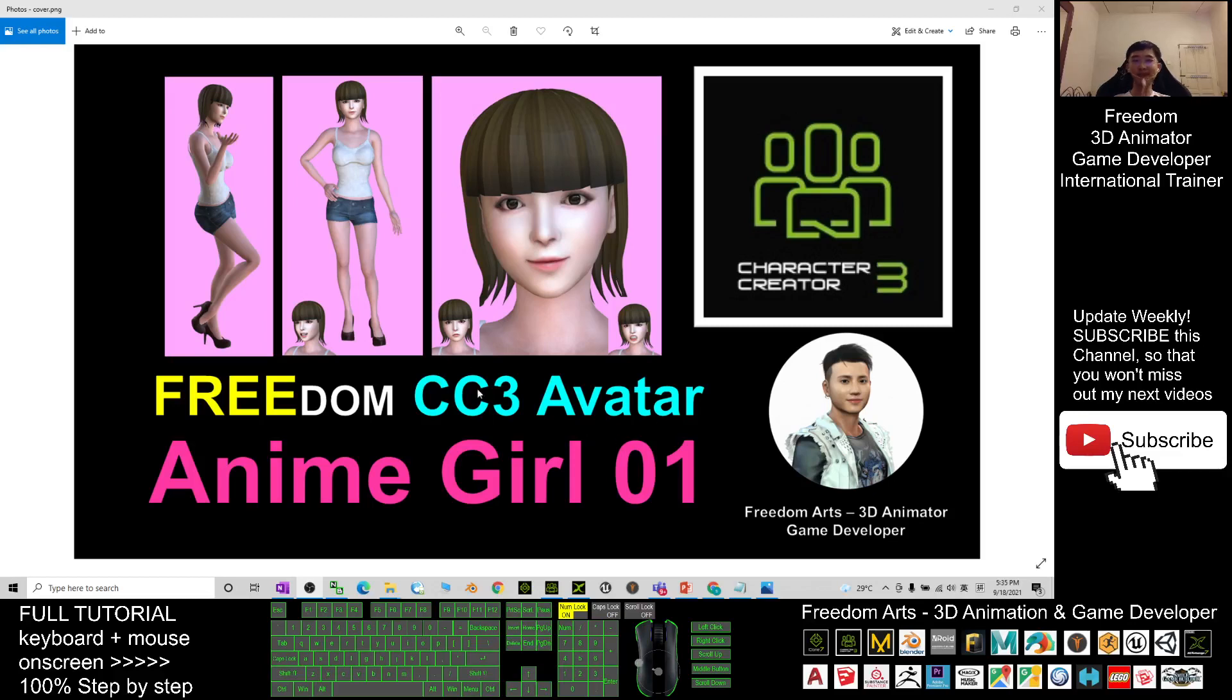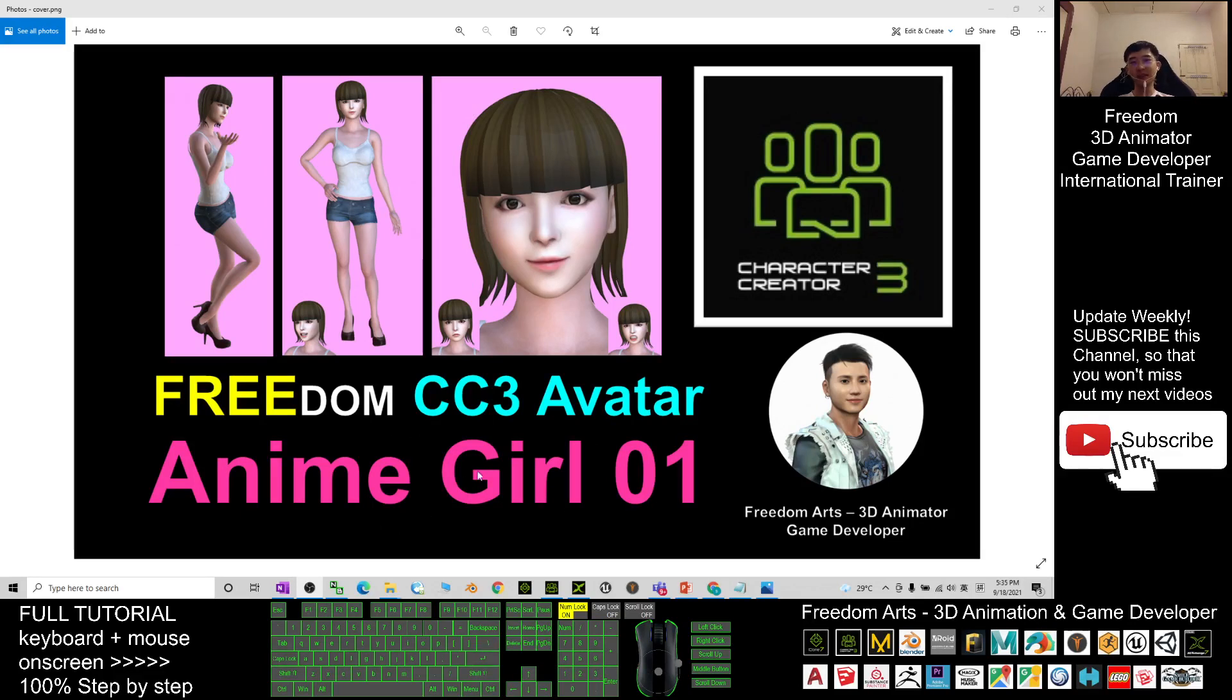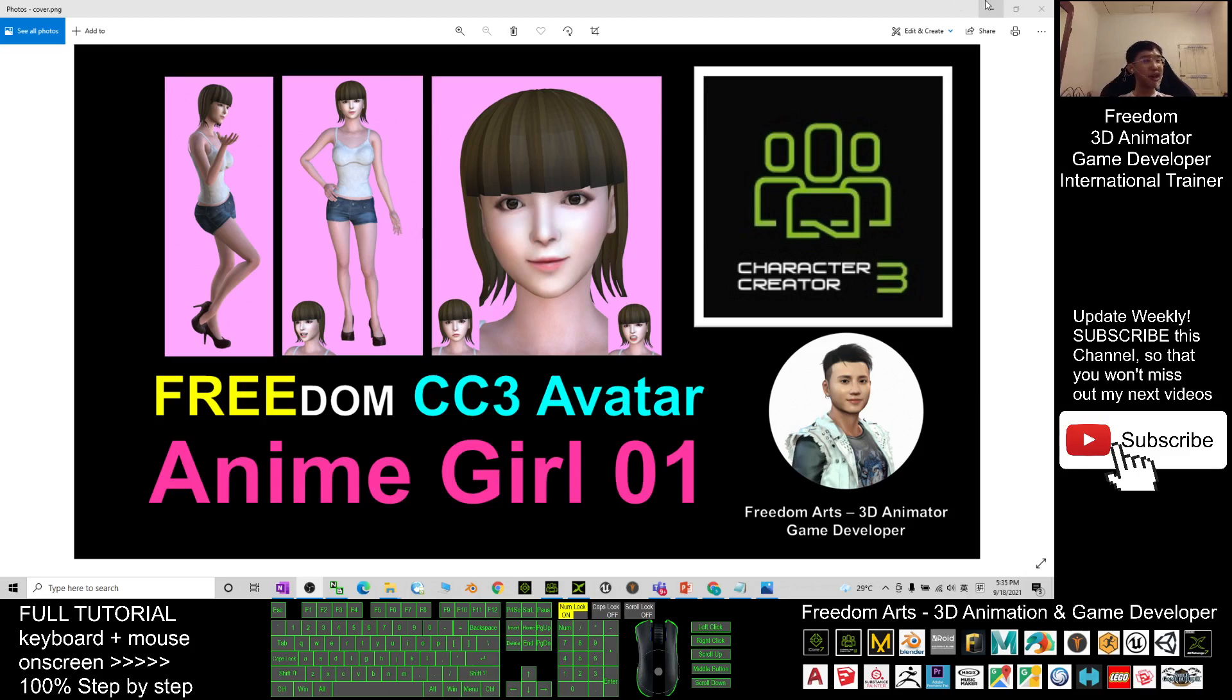Hey guys, my name is Freedom. I just created a CC3 avatar - this is a Japanese anime star girl, and I will name it Japanese Anime Girl 01 Freedom CC Avatar. Now I'm going to share this with you.